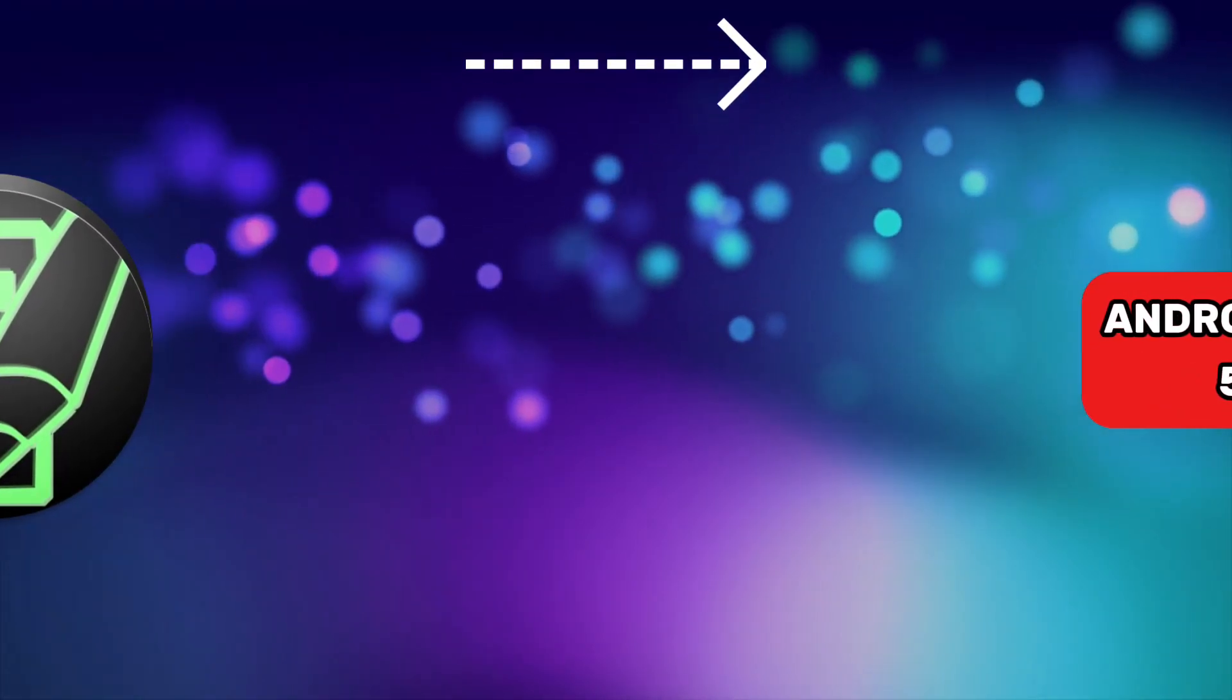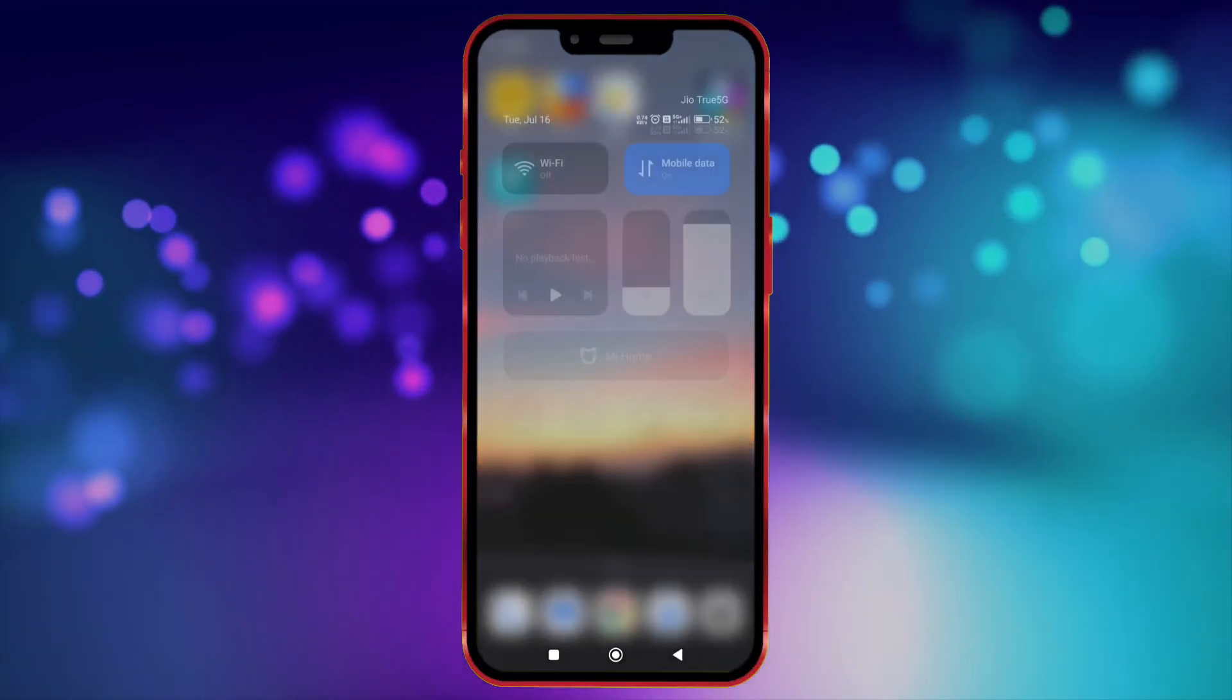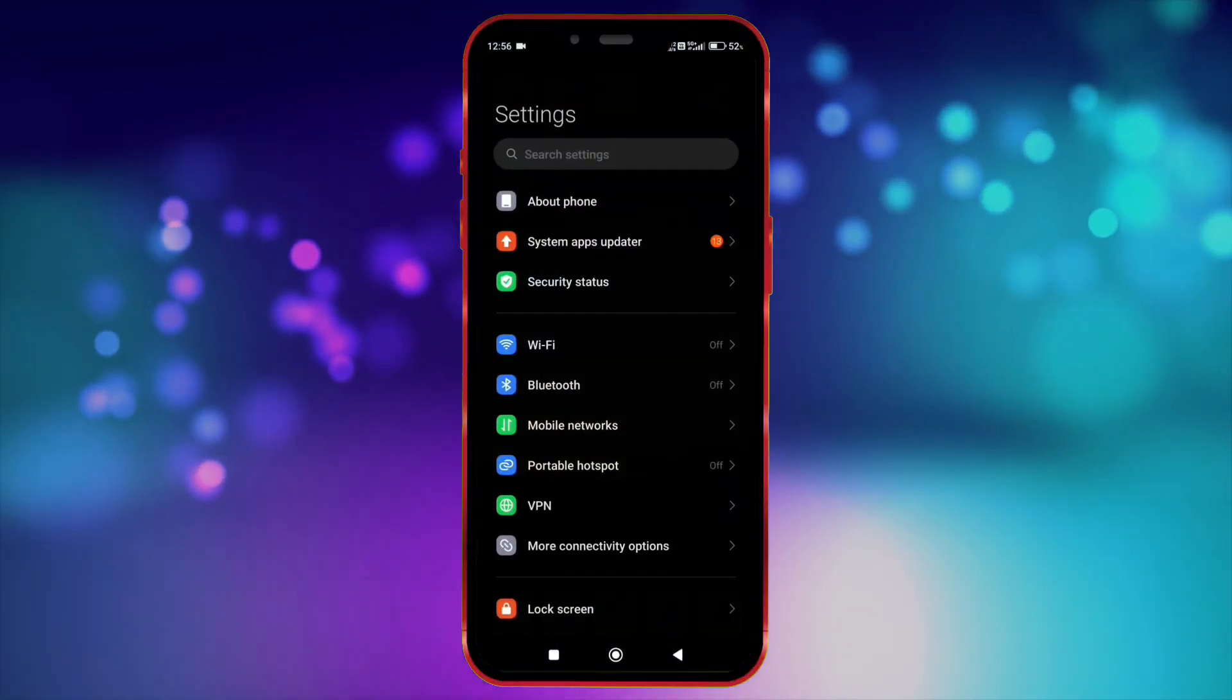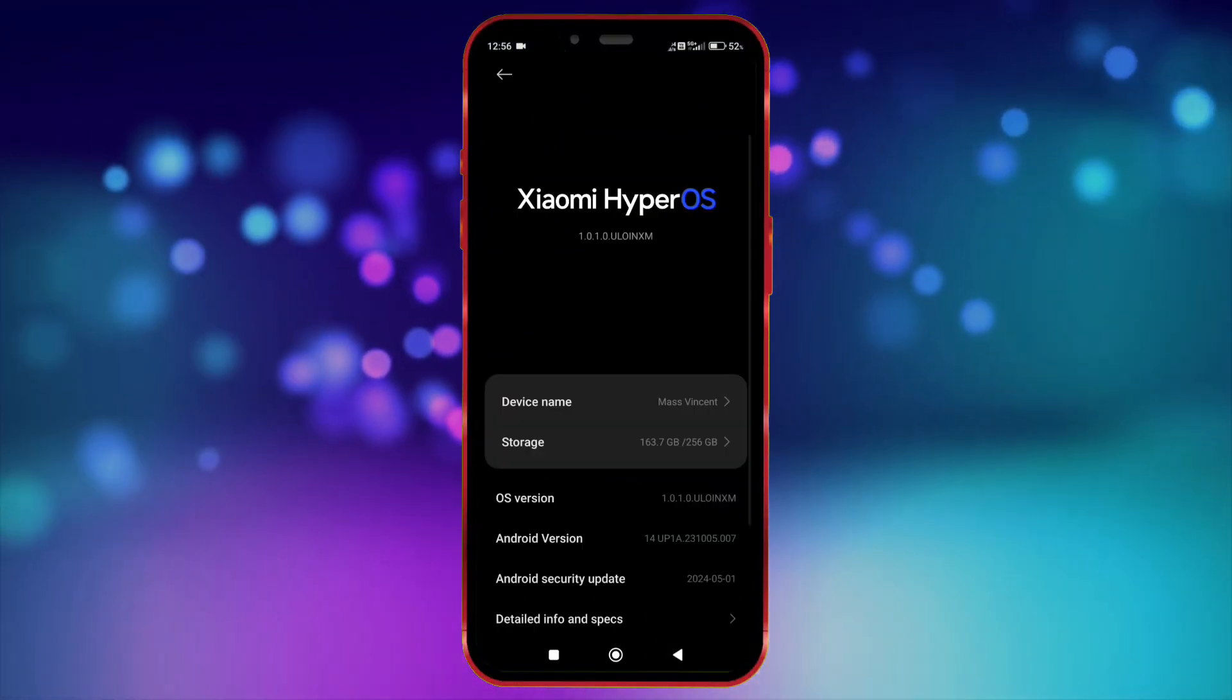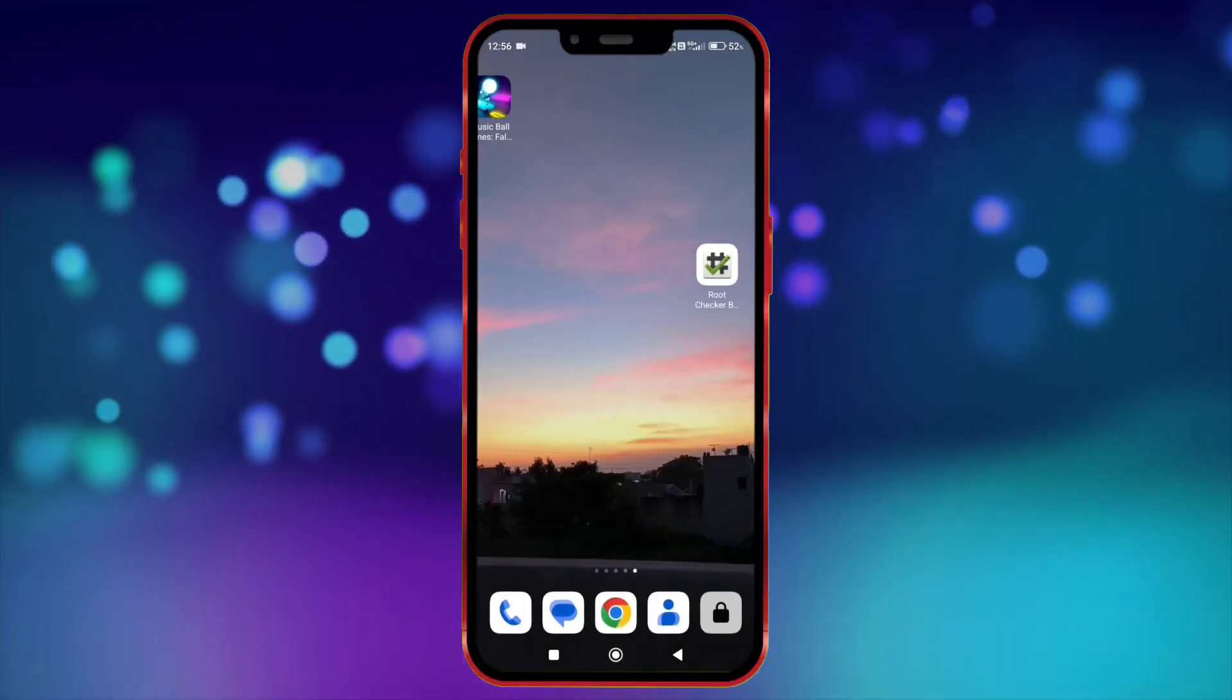Alright, let's get into the video. First, I will show you that my Android version is 14. Now I show my device is not rooted.